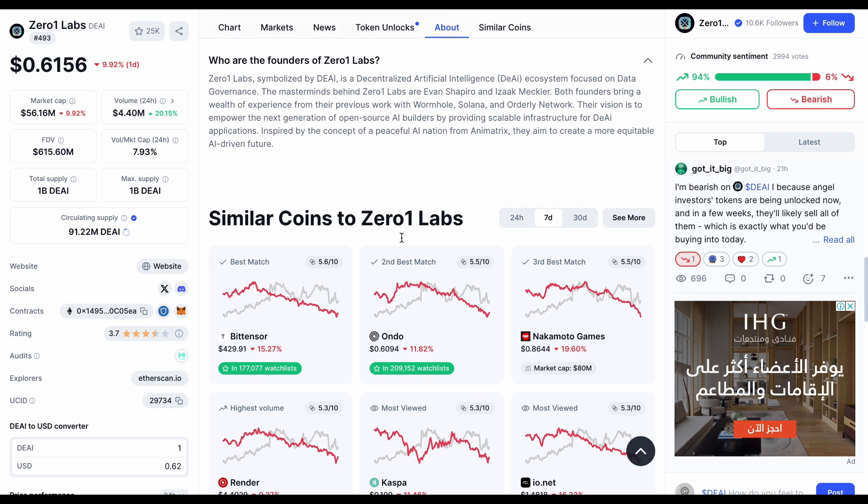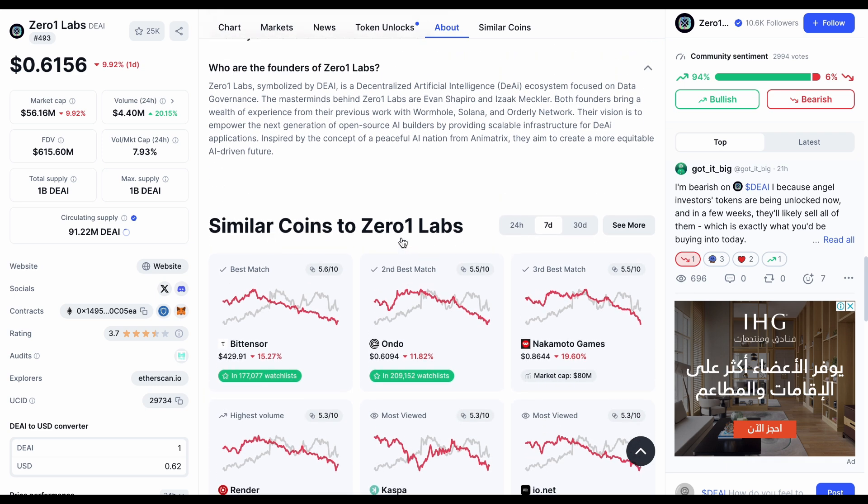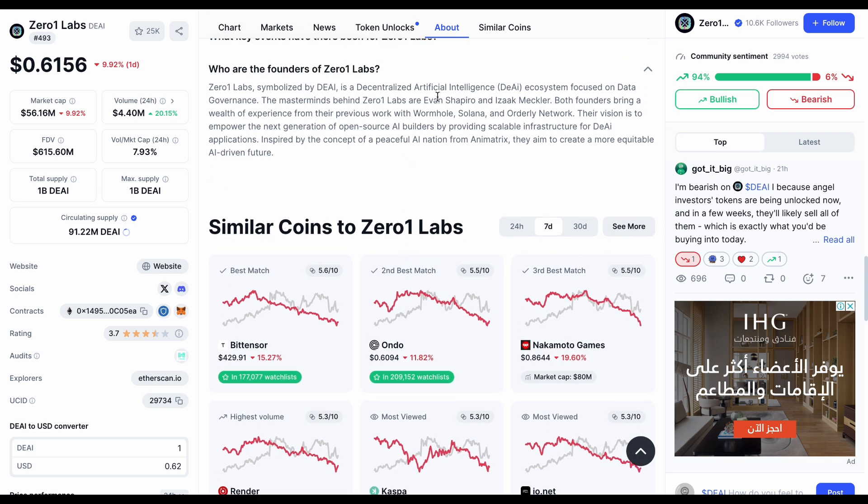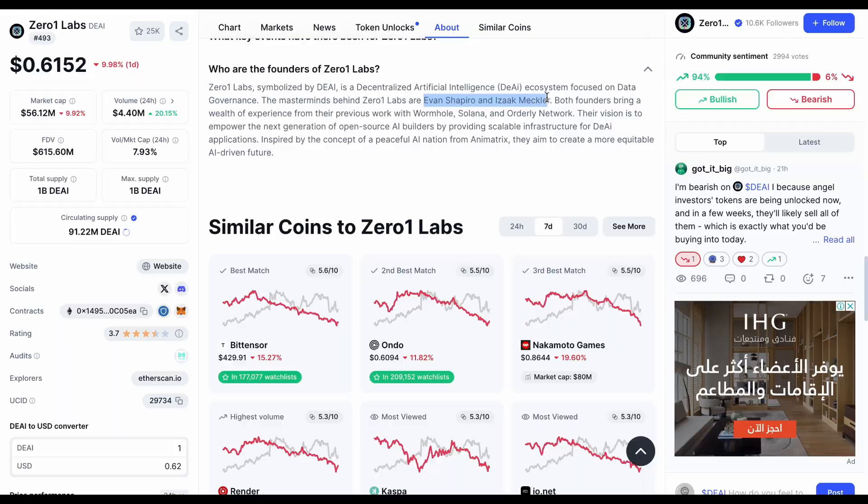Although I don't expect ZeroOneLabs to exceed BitTensor in market capitalization, I do believe it offers a more attractive risk-to-reward ratio due to its greater potential for price appreciation.